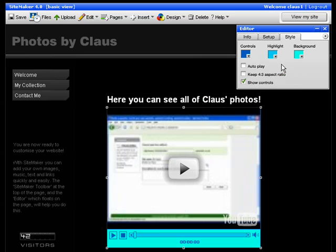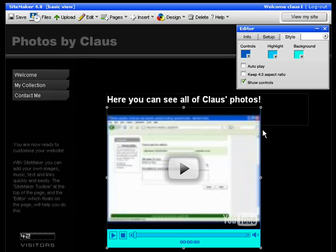And you can choose to have the video play automatically as soon as a visitor arrives to your page. Tick it and the video will play automatically. Untick it and the visitor would have to click the play button for the video to start playing.